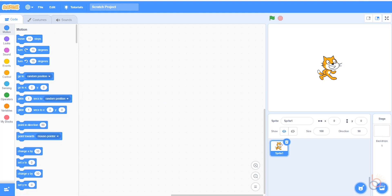The sprites we use will either be available in the Scratch library or they'll be dots and star shapes that you can easily draw. When it's finished, the project will look like this, sort of like there's confetti floating around the mouse pointer. If you're using the Scratch website, it might look a little different, but the blocks and the logic will basically be the same.